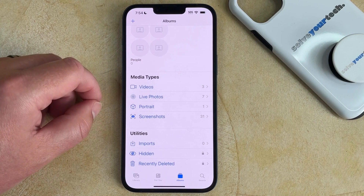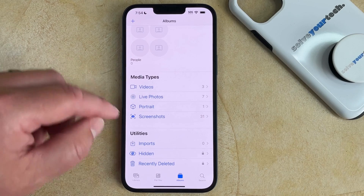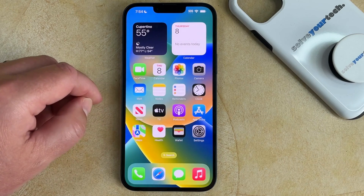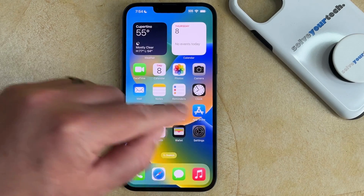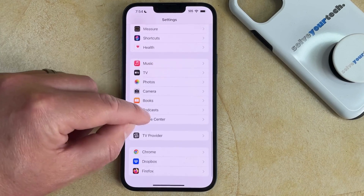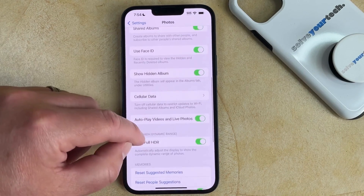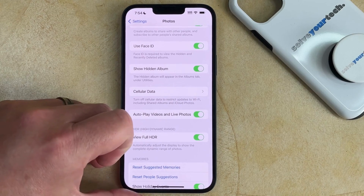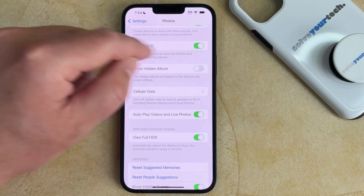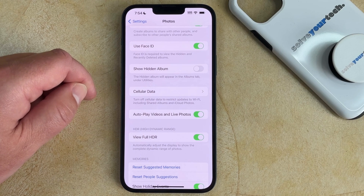If you don't want people to be able to find this hidden folder, then you can also hide that as well. You can do this by opening the Settings app, scrolling down and choosing the Photos option, then scrolling down and tapping the button to the right of Show Hidden Album. Now if you go back to the Photos app, that hidden option will be hidden under the Utilities listing of albums.